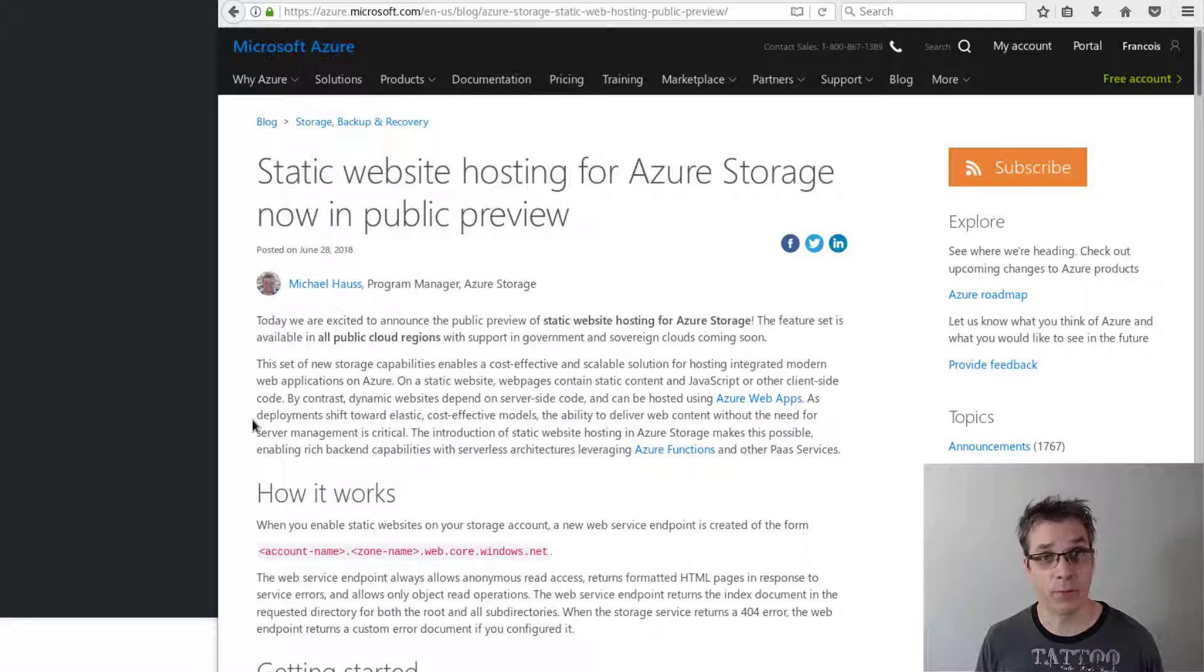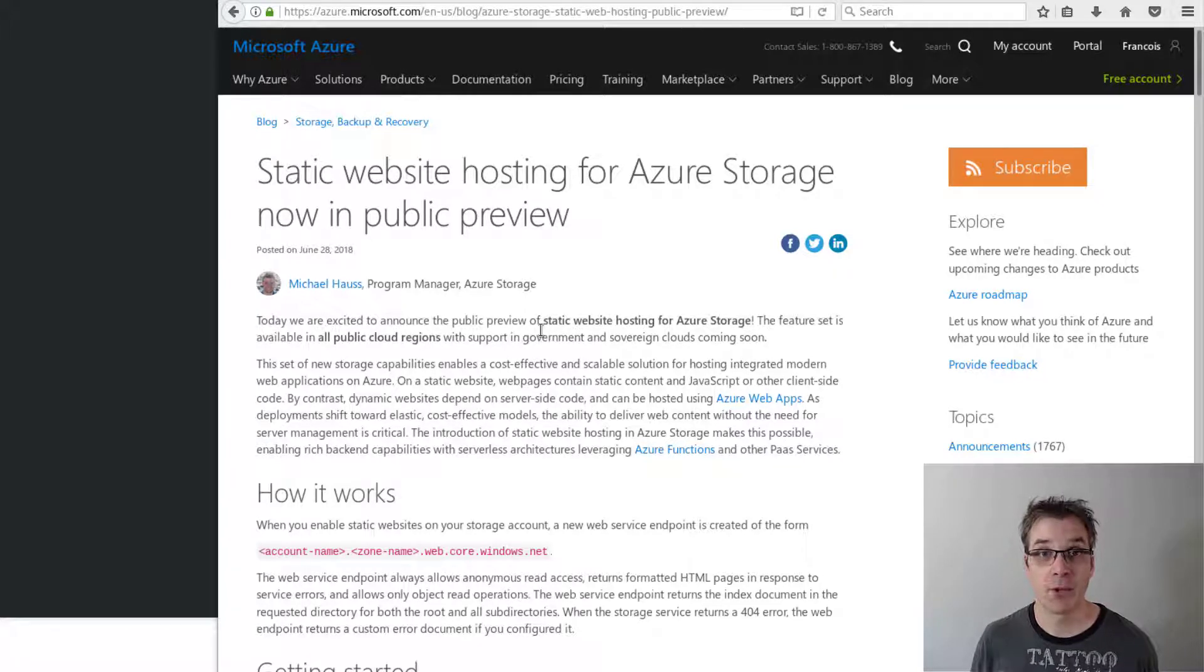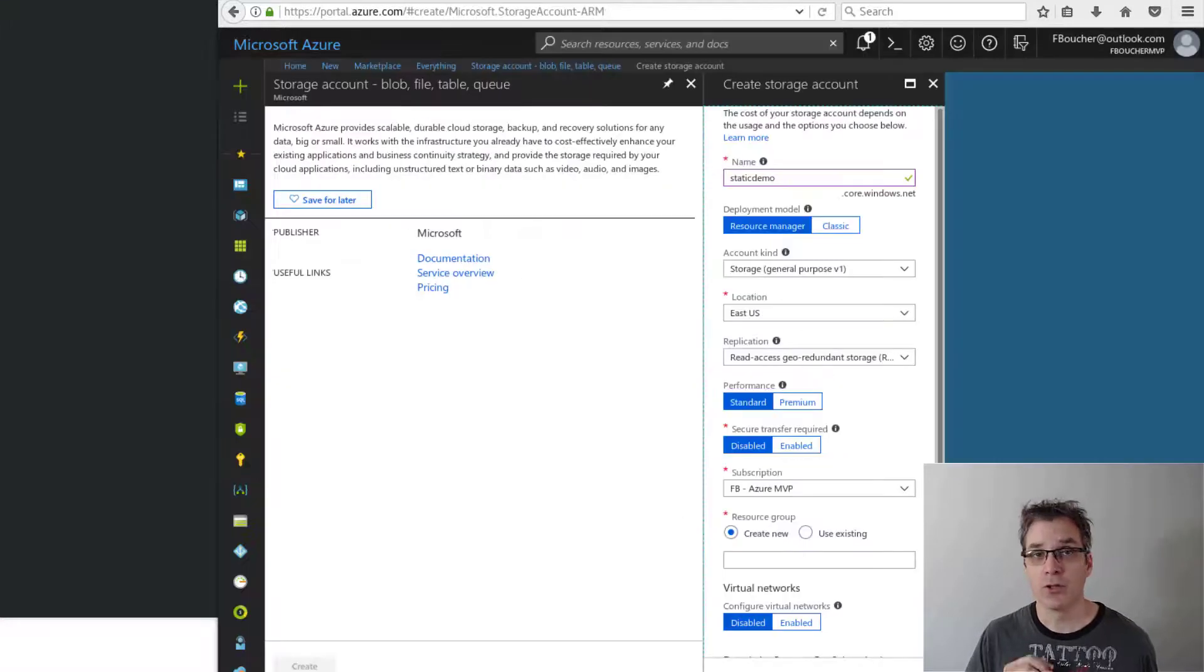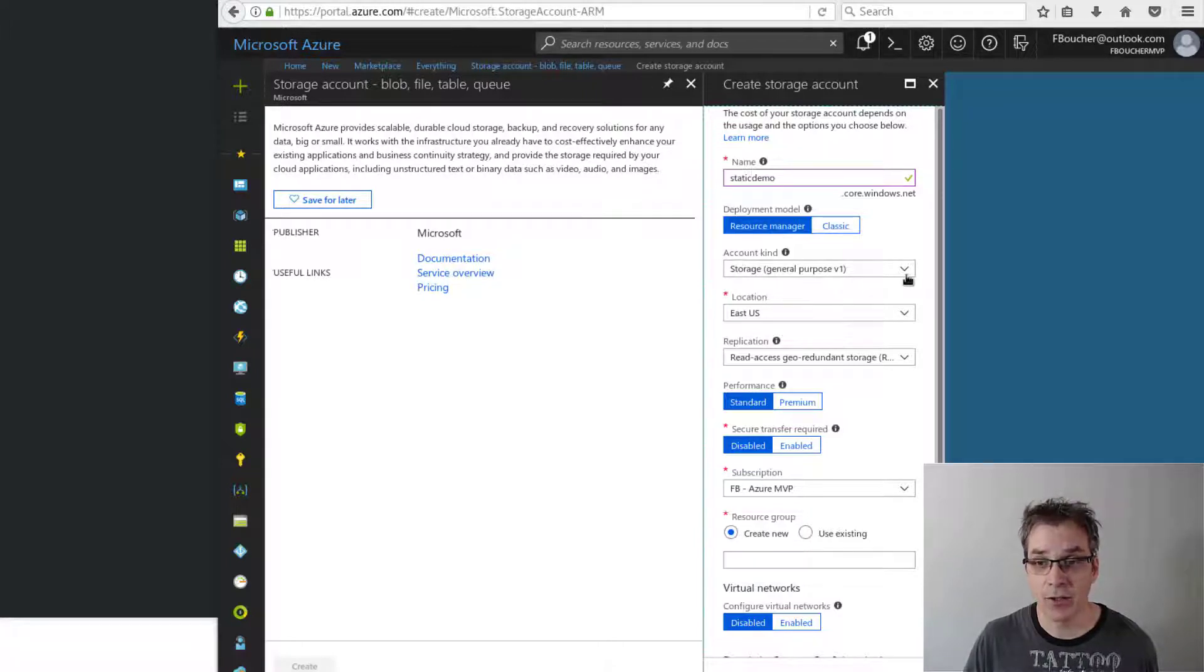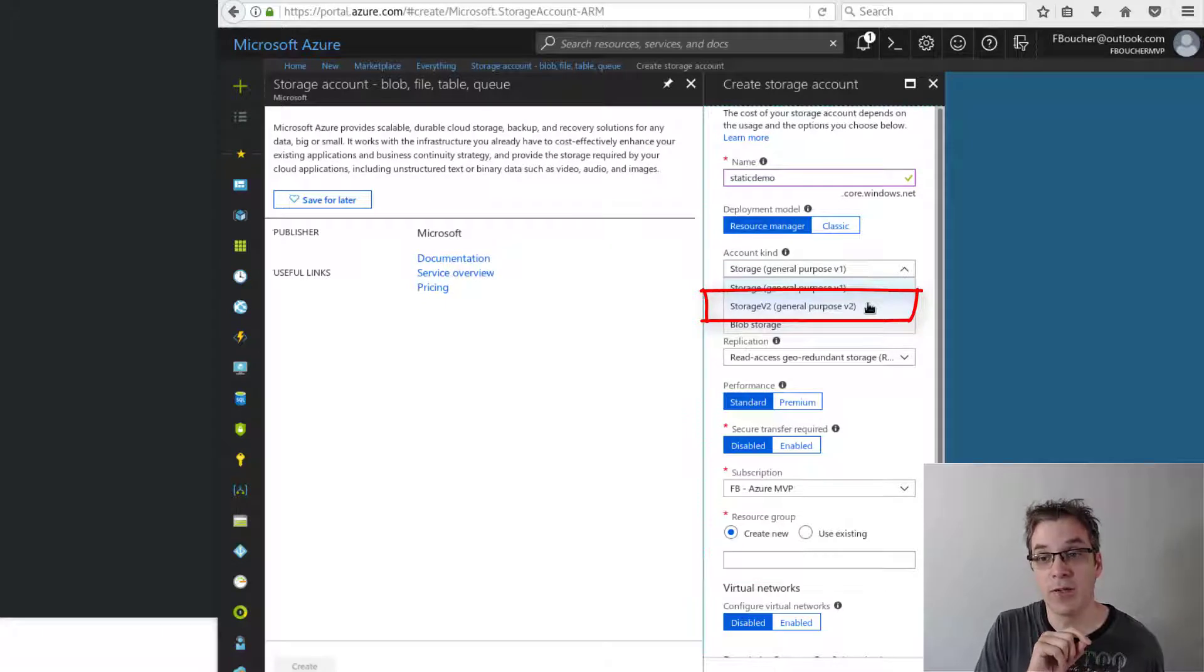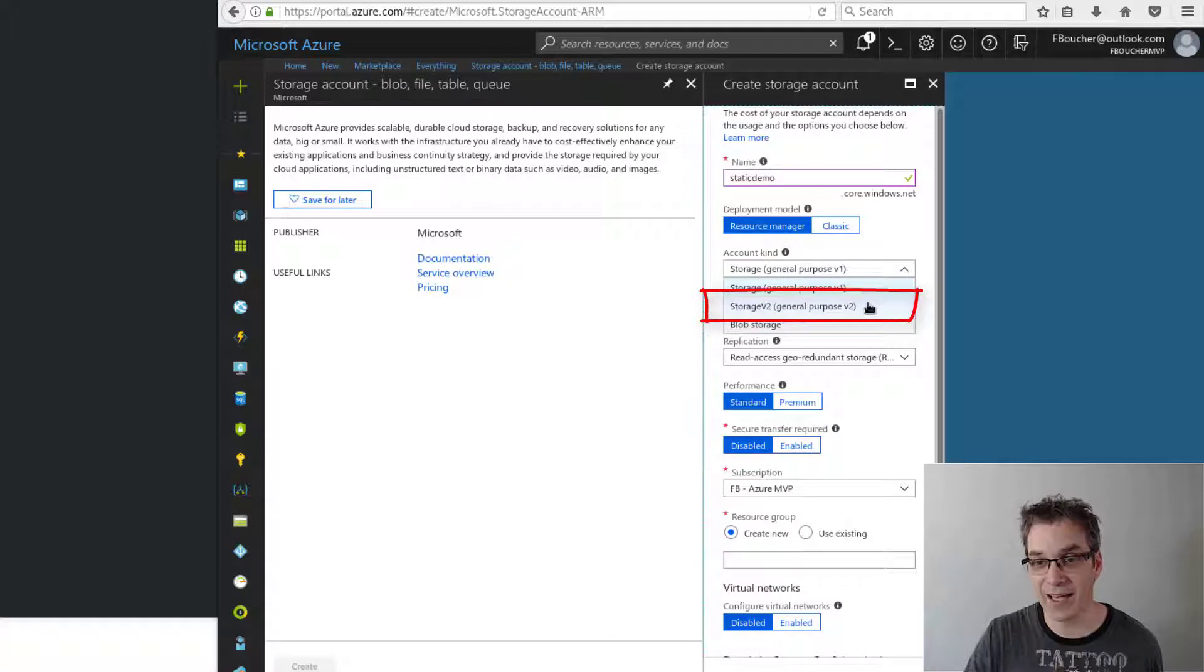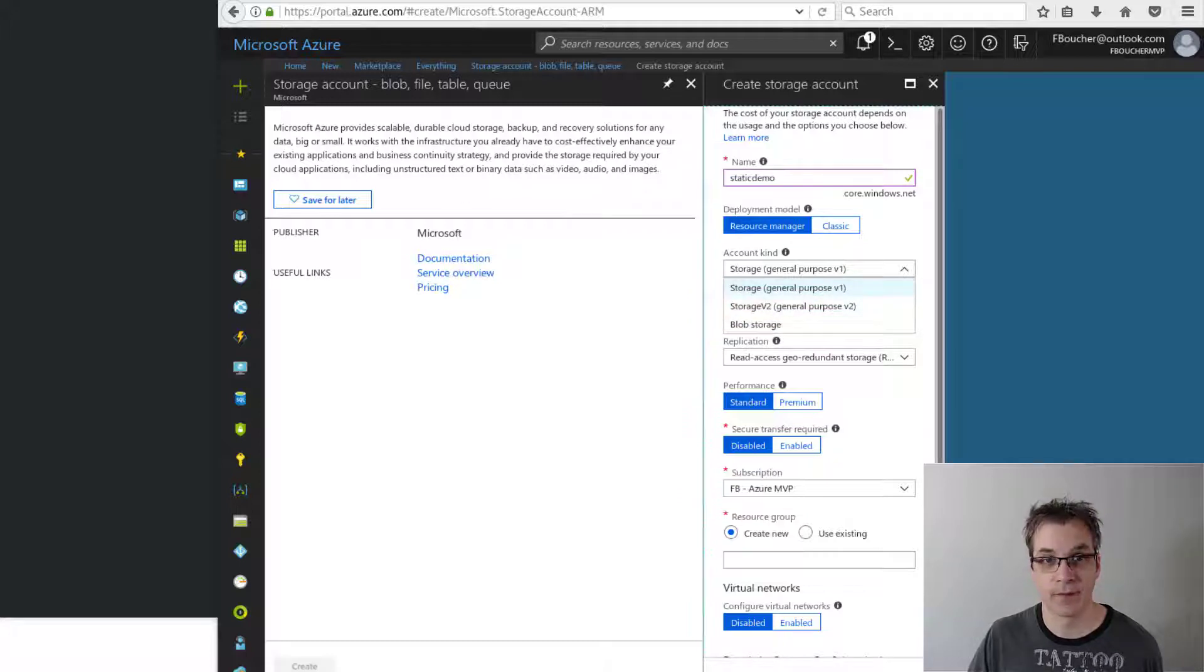You have many different options to create your storage and your static website, but today I want to show you how to do it through the portal. In the portal you will create a storage account like usual, except for one thing. When you specify the Azure kind, you need to pick the general purposes v2. In the article I was talking about, it's mentioned that you need to pick the GP v2, so GP v2 stands for general purposes v2.